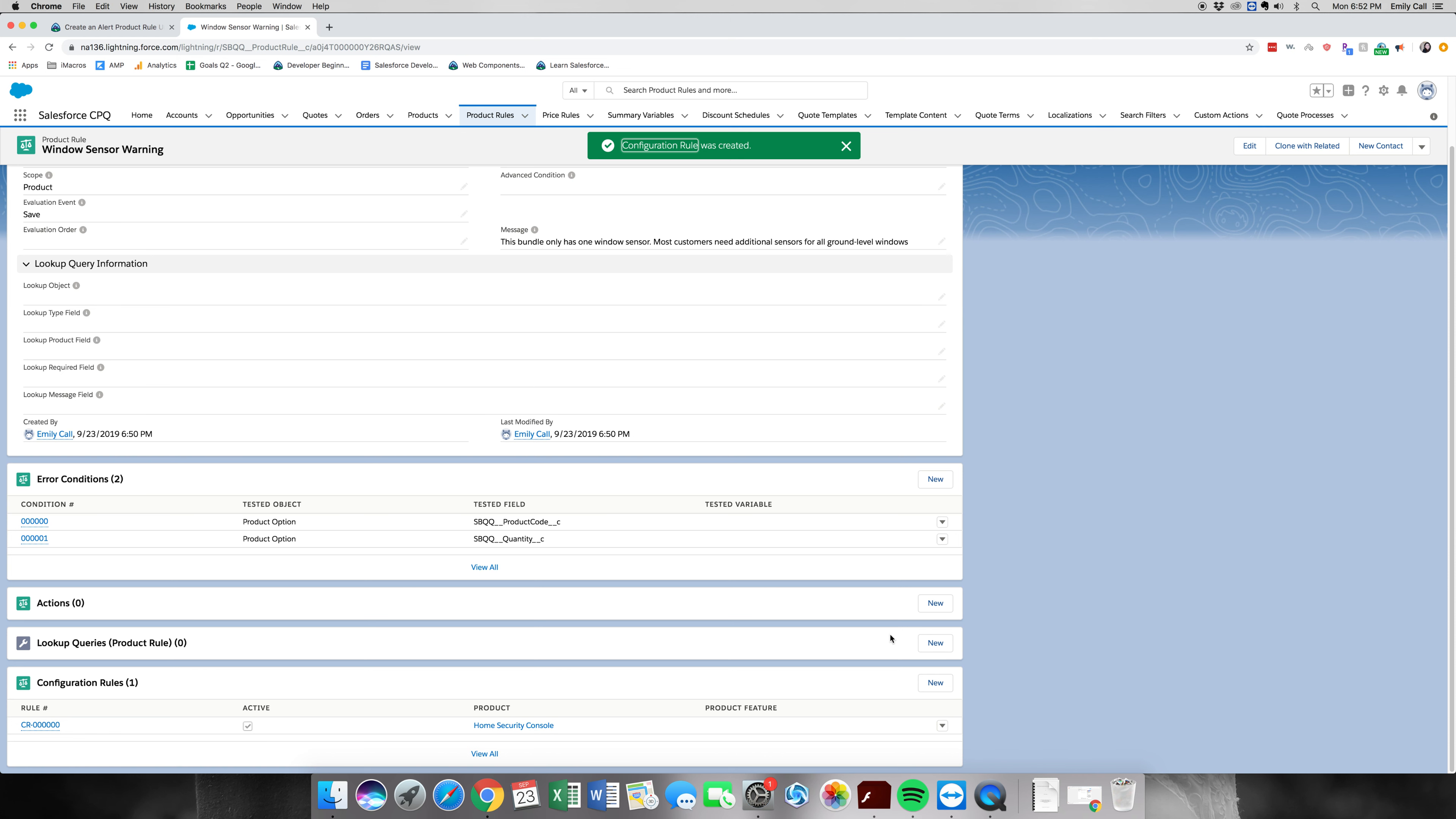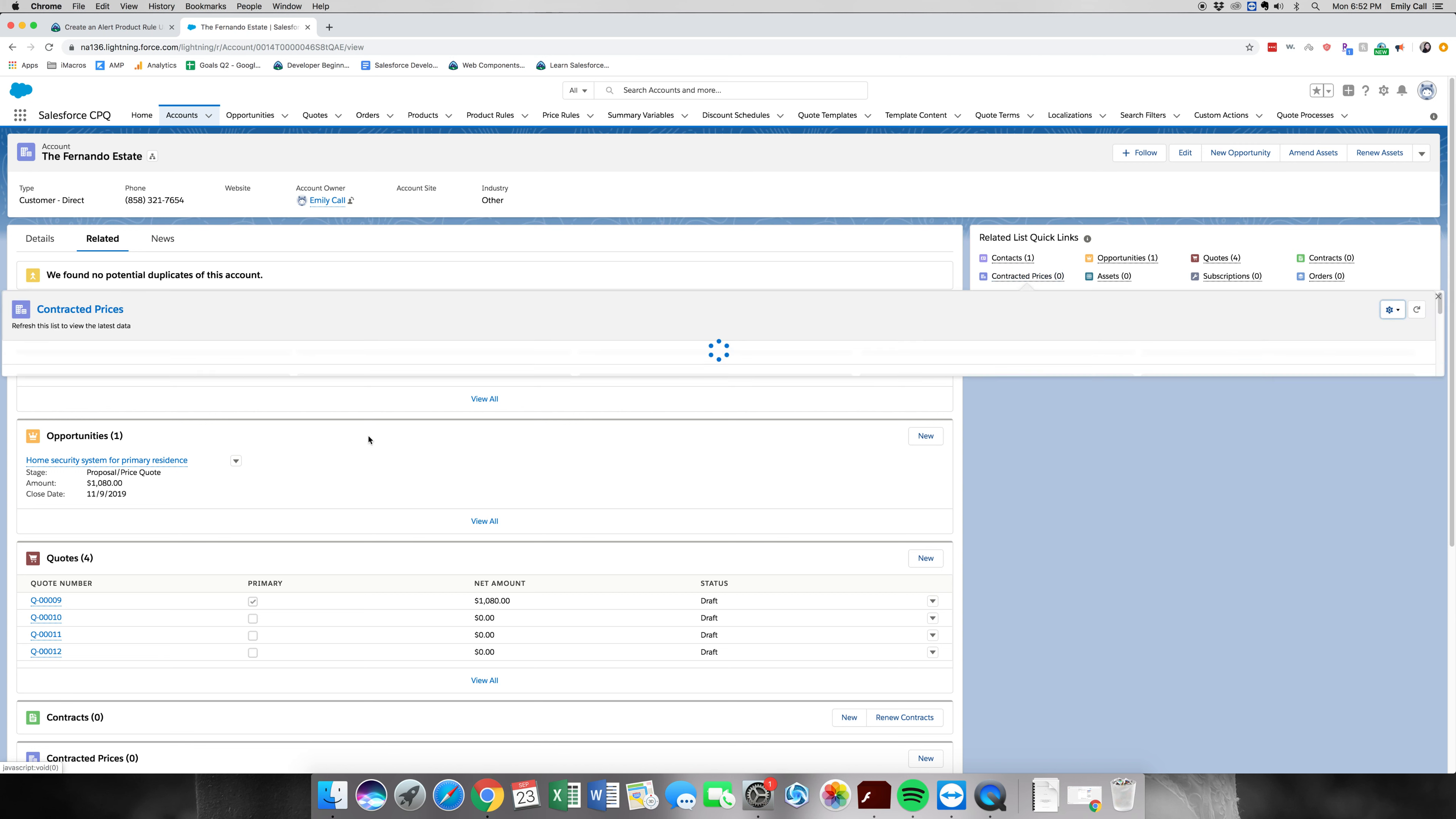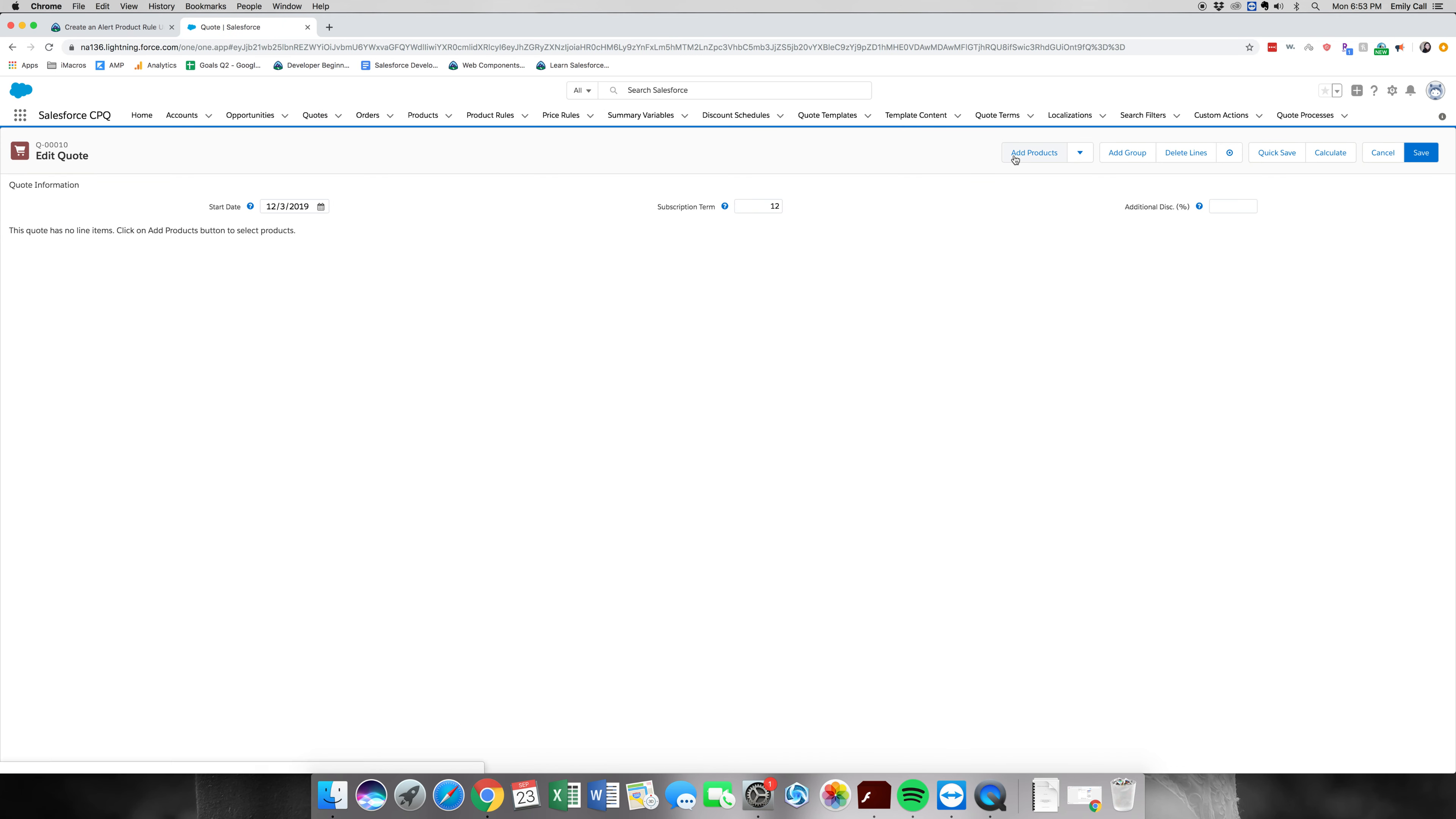All right, now we're going to test it. So let's click accounts. Go to the Fernando estate. Related. And then we're going to go to quotes. Let's find quotes. We're going to click quote 10. And edit some lines. Add products.